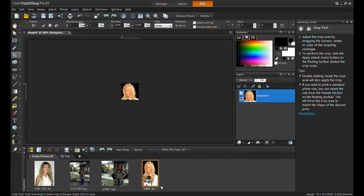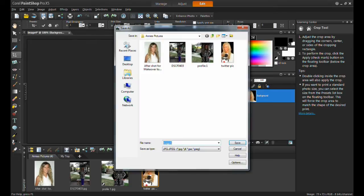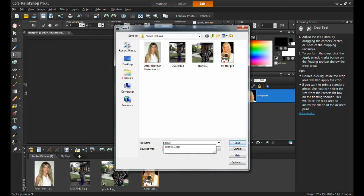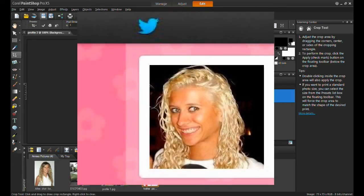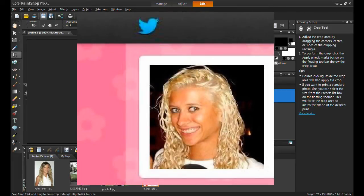And again, click file and save, name your image, and select JPEG as your file type. And now this image is ready to upload to Twitter.